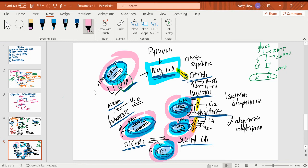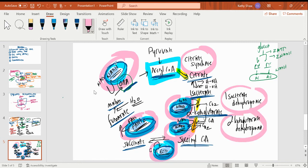You have to know what makes what, and what you make: three NADHs, the FADH2, and the GTP. Have to know that they'll ultimately give you ATP. Have to know the regulatory enzymes — they're regulated by energy.